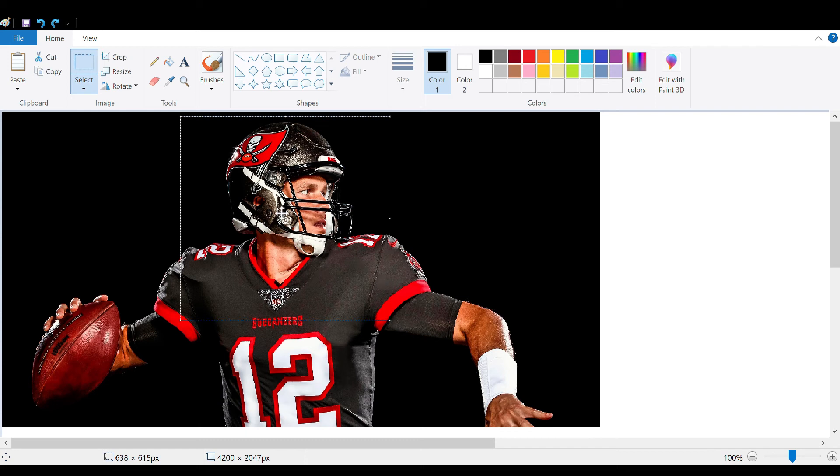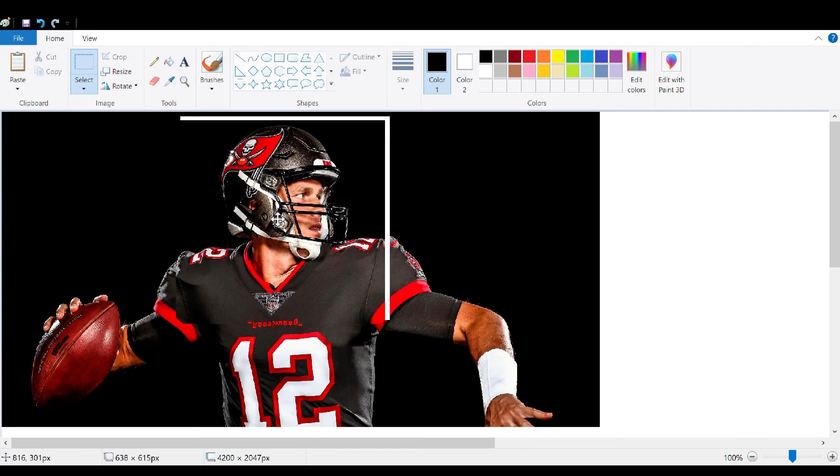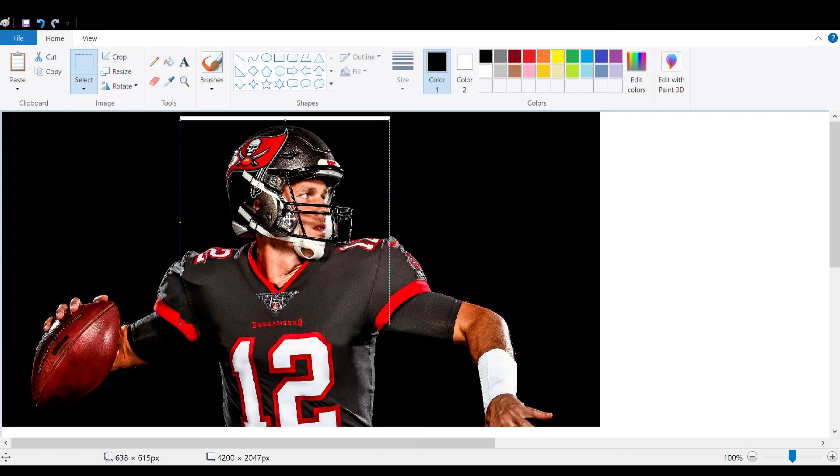Then from there you can click, drag that picture out, or you can copy and paste that picture out and drop it into whatever else you would like, or you can save that individual snip.